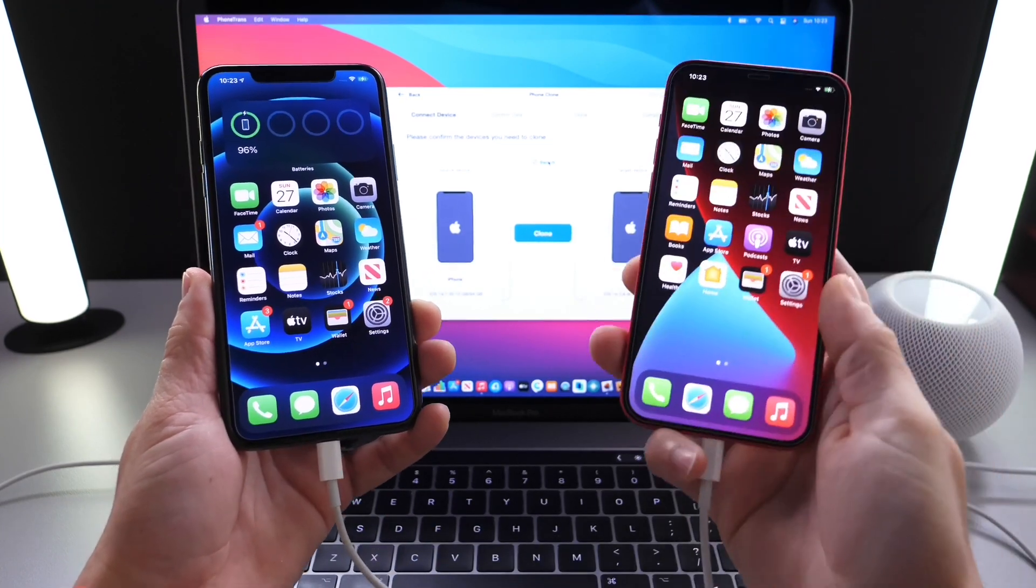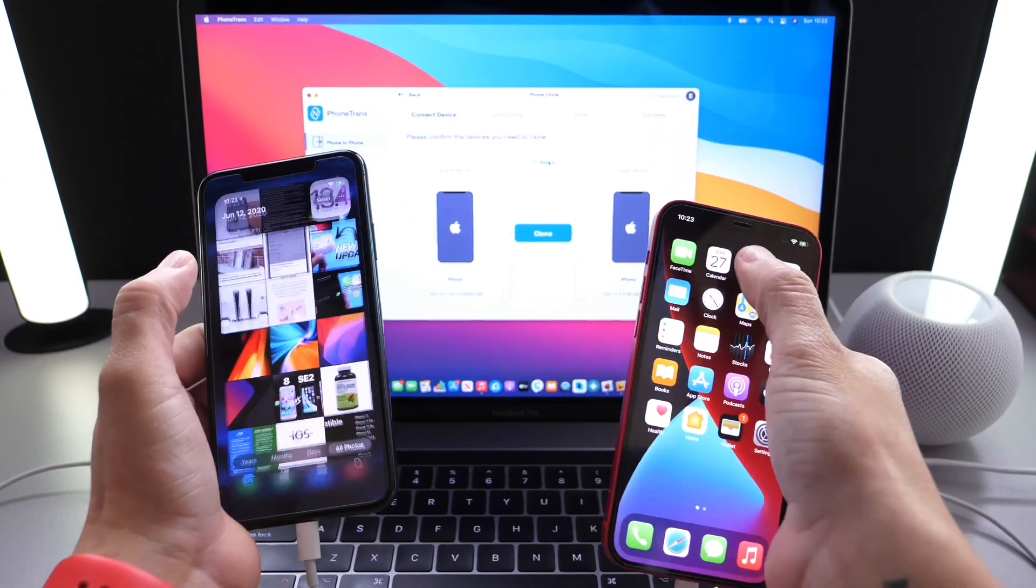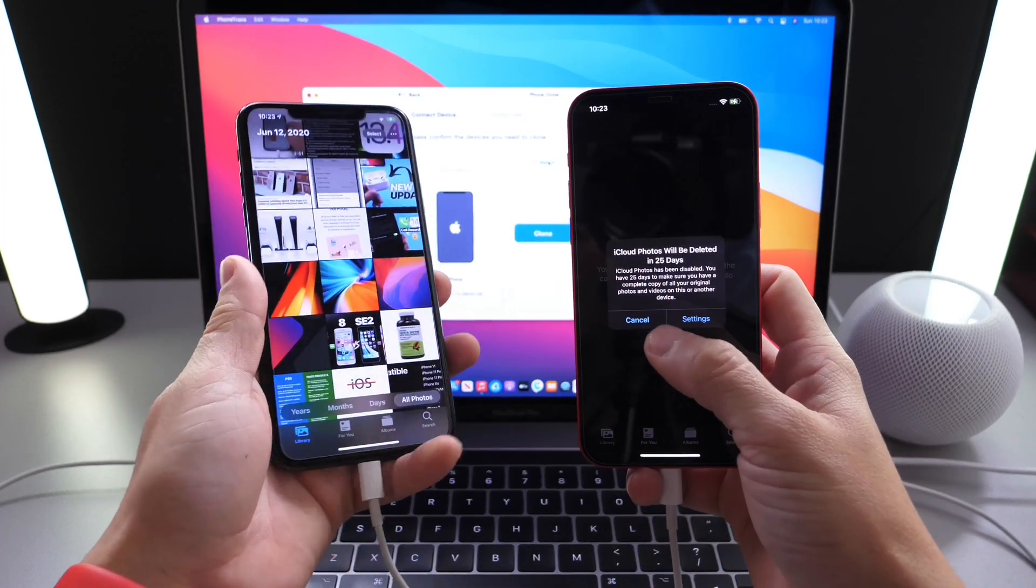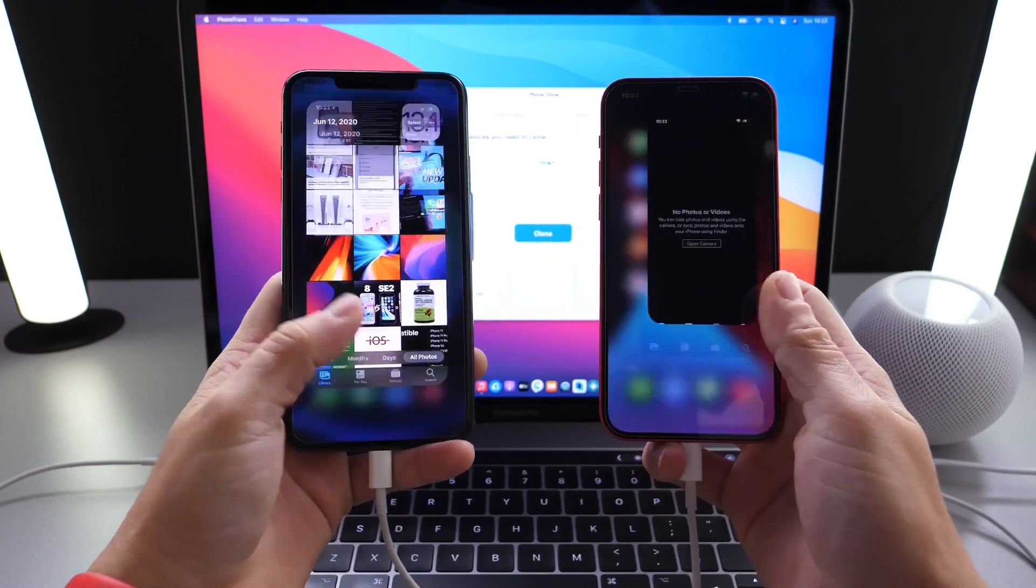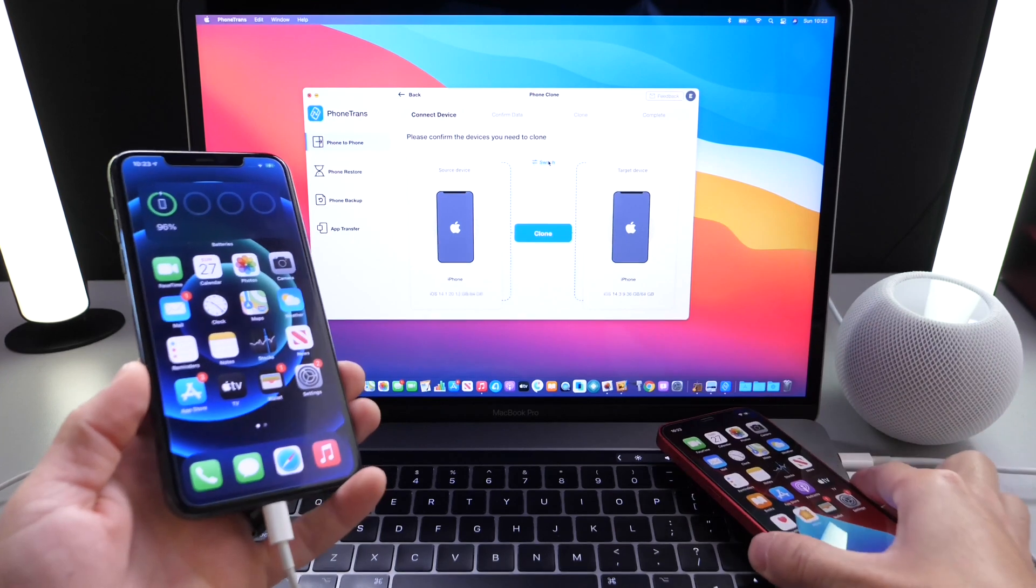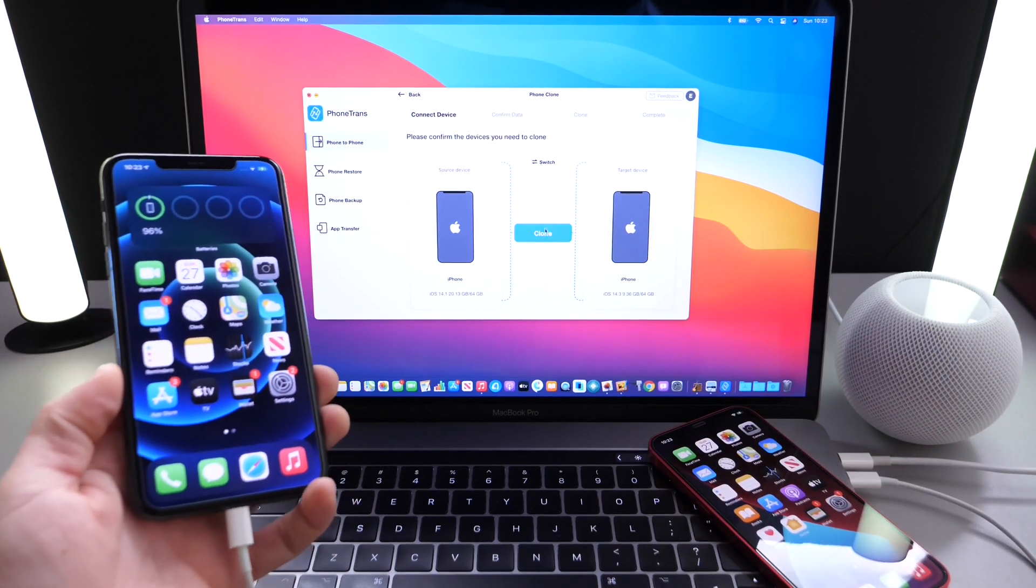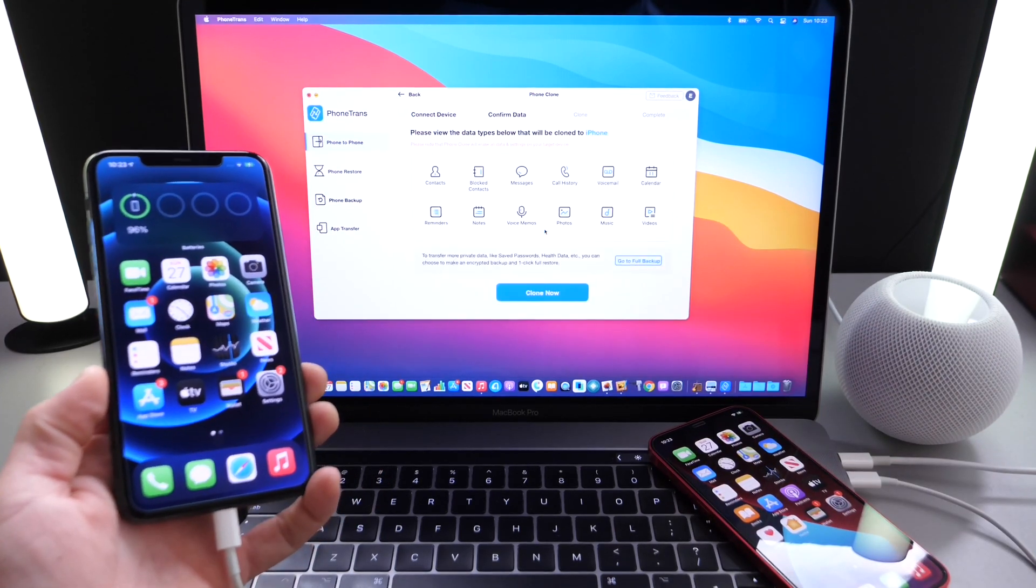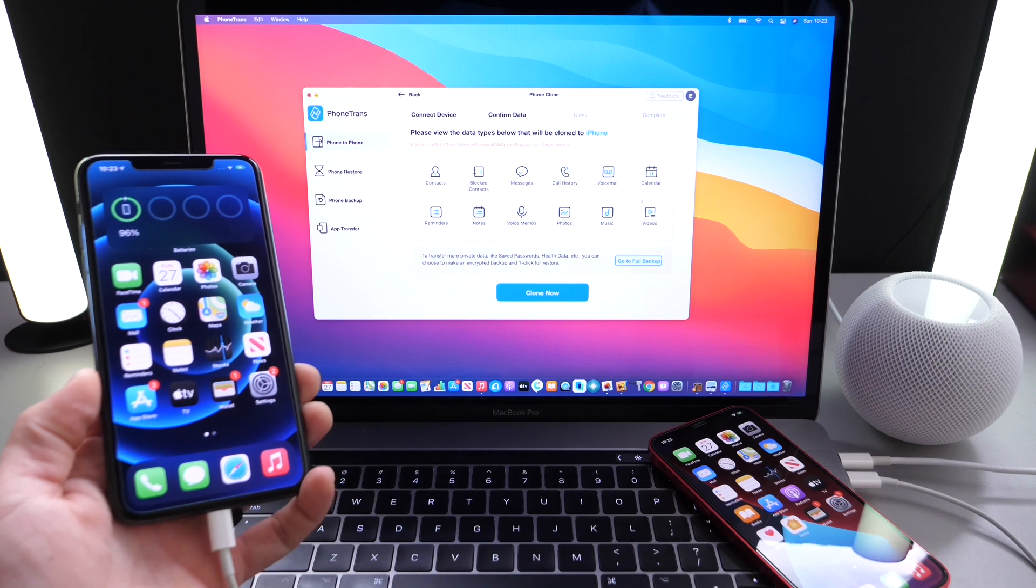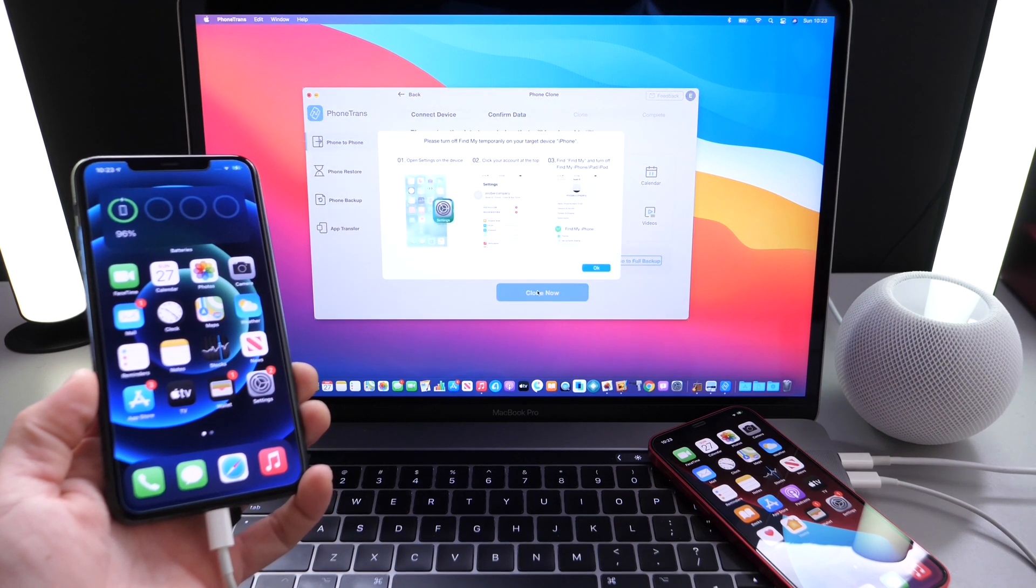Now, you can see here the iPhone 11 Pro Max has photos, messages, and things like that. We're going to transfer everything one-to-one over from iPhone 11 to iPhone 12. Now, once we click on the clone button, this is going to show us all the data that's being transferred from iPhone 11 over to iPhone 12.